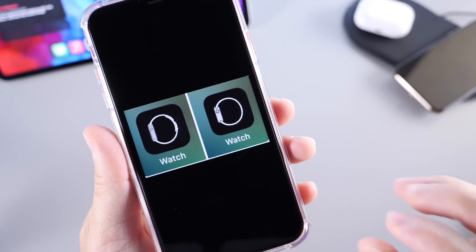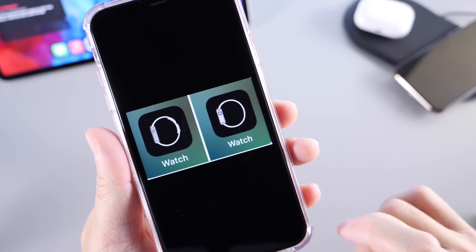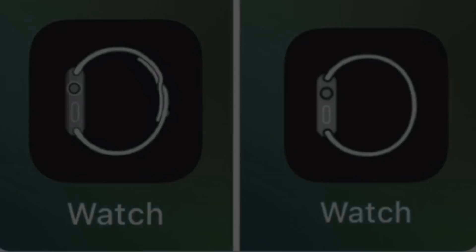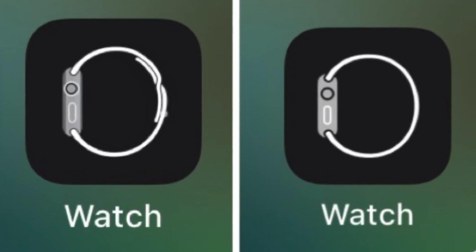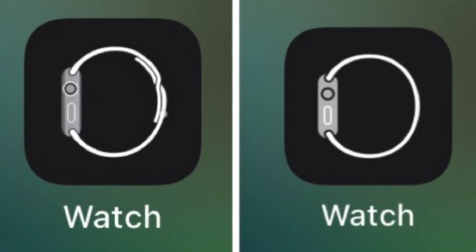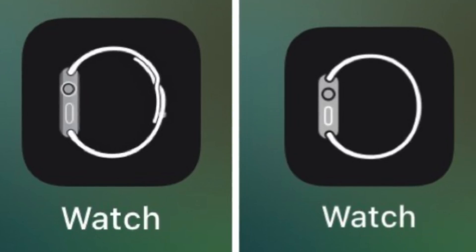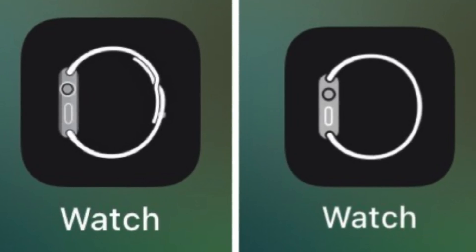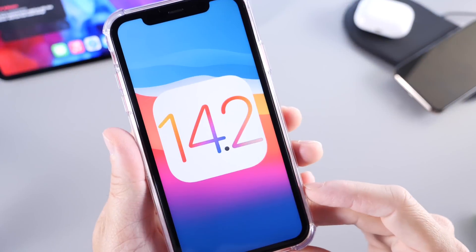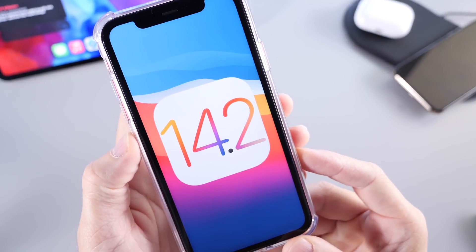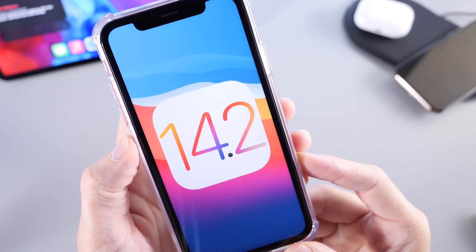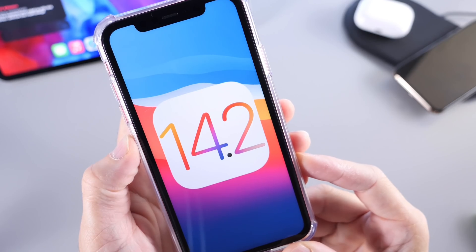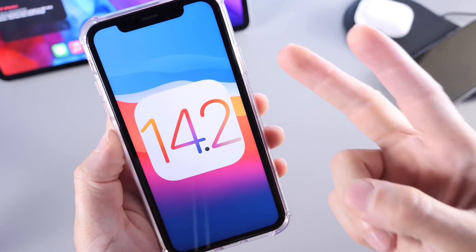There's also a slight tweaking of the Watch application home screen icon in iOS 14.2. That's pretty much everything I wanted to share with you guys in this video. Let me know what you think in the comments down below. Thank you for watching and I'll see you on the next one. Peace.